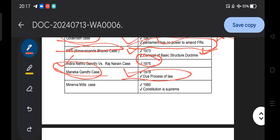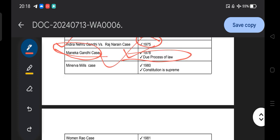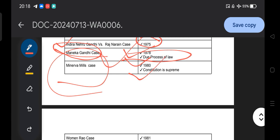They can ask this question in your examination as well as your interview — the difference between 'procedure established by law' and 'due process of law.' One is of UK origin, the other is of US origin. Due process of law means the Supreme Court has the power to declare a law null and void if it does not follow justice and fairness, even if it is mentioned in the Constitution.